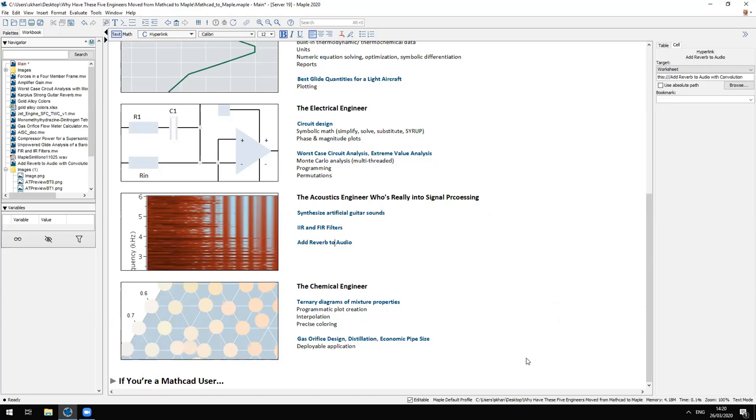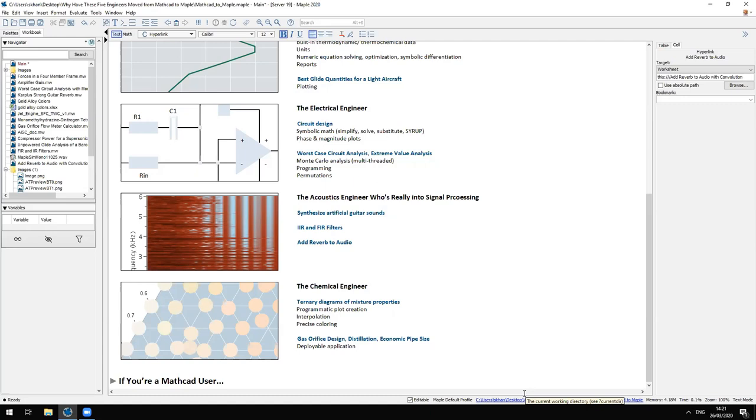Moving on to the chemical engineer. She was a recent graduate who used Mathcad at university. When she moved into industry she was tasked with creating interactive applications to explore various phenomena in chemical plants. Those applications needed to be deployed at relatively low to no cost. She evaluated several tools including the tool she was most familiar with - Mathcad - but subsequently became a Maple user. I'll show you a couple of applications that are representative of the major themes of her work.